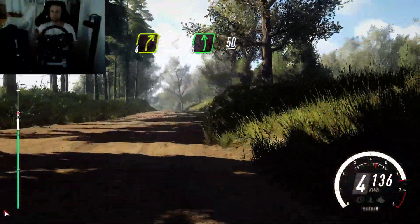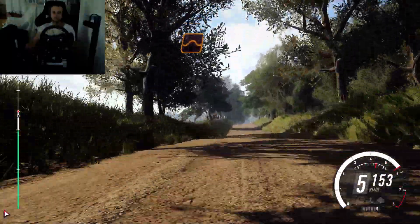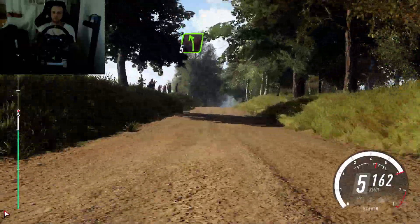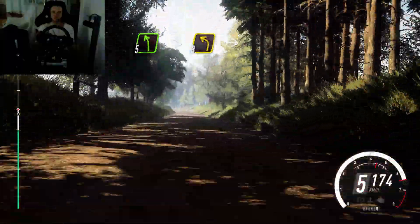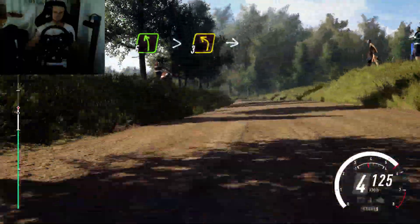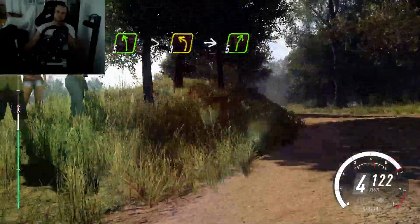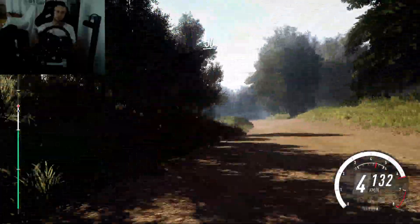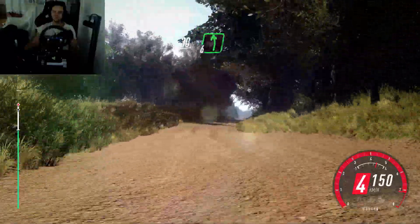Flat left of a crest, 50, keep middle of a crest, jump, 50, 5 left long, tightens 3. Into 5 right, into 5 right, into 5 right of a crest, 30, 6 left of a jump.